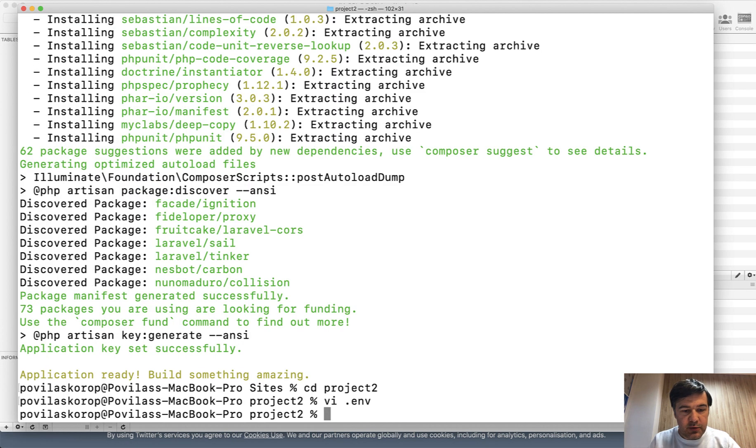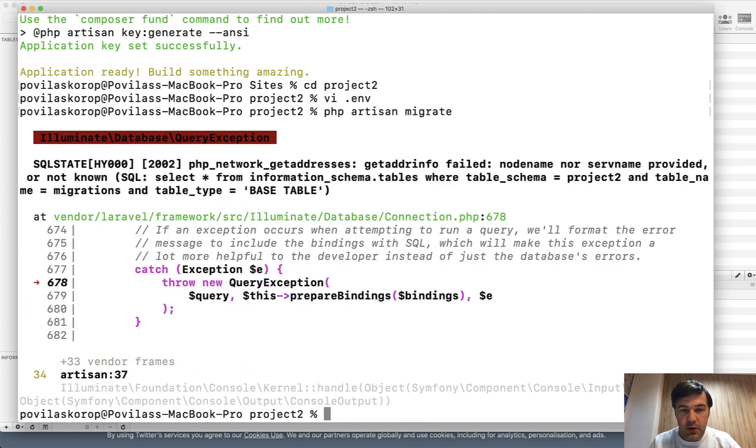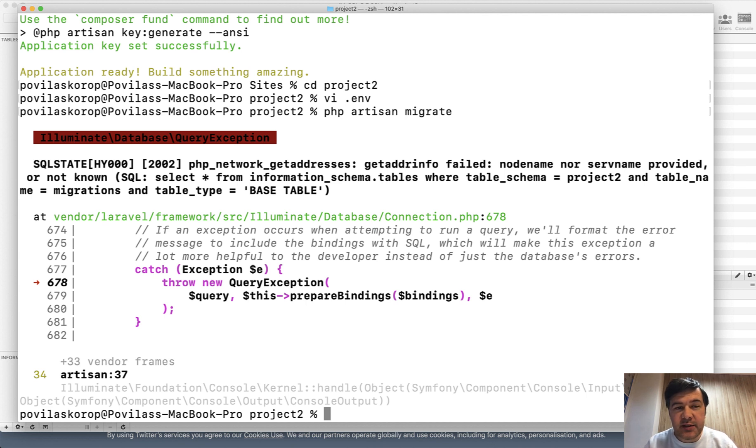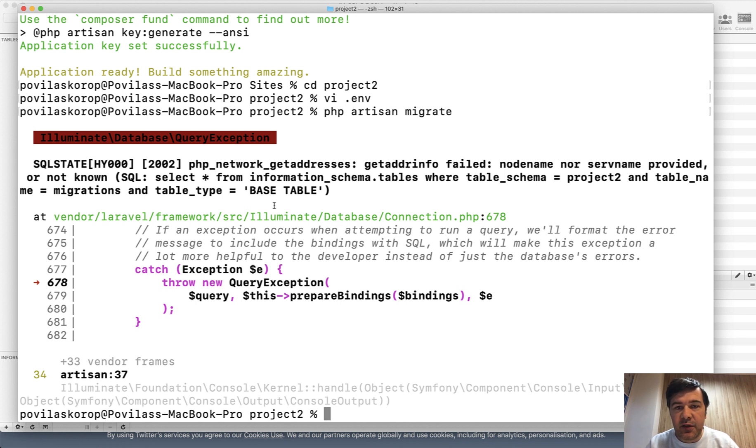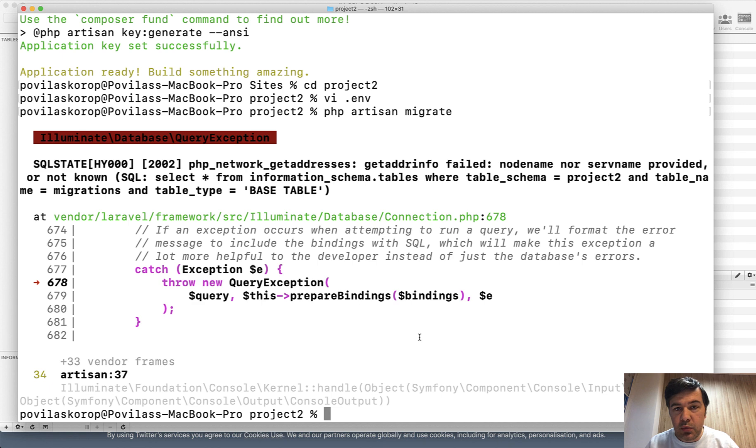Close that. php artisan migrate. And we will get an error. When I received that error, I realized the importance of this change because that error doesn't say anything about the host, about the name MySQL or 127.0.0.1. So for a lot of people, this can get confusing and they wouldn't know what to change.